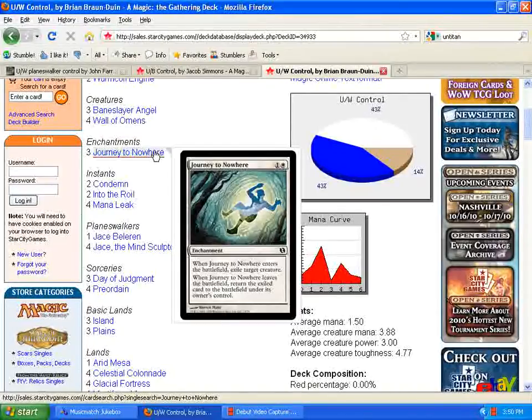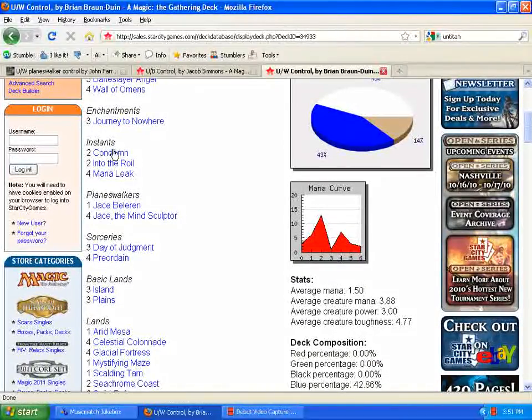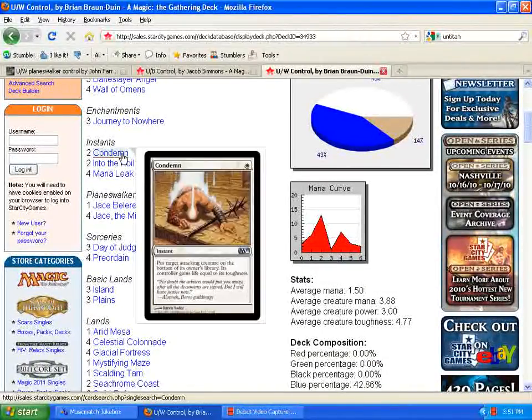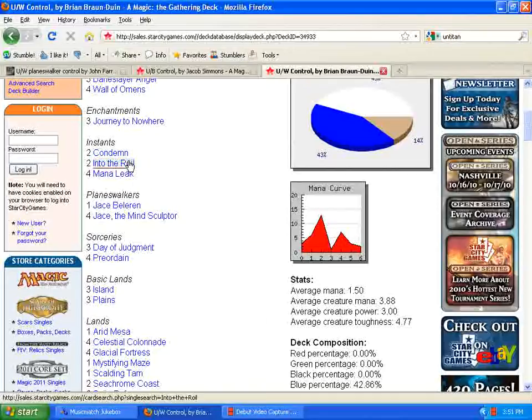Obviously, not the best replacement for Oblivion Ring, but the best that we have to work with right now. It's still not Oblivion Ring, but still pretty good. Replacing the Path to Exiles with Condemn, I think is a great choice. The ability to still get rid of stuff that is attacking you seems really good.